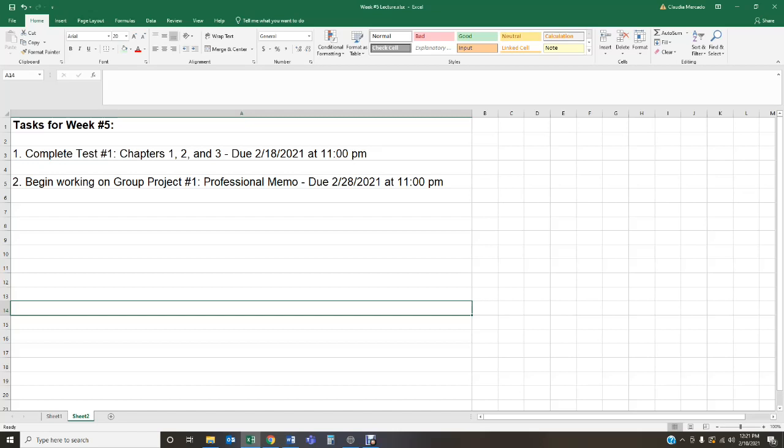After you are done with test number one, you're going to begin coordinating and working on group project number one, which happens to be to write a professional memo. Working in industry requires students not only to be able to communicate electronically and physically, but in writing as well. Being able to write a professional memo is super important. That is what the group project is going to be. Now, you're going to begin working on the group project this week. It's not due till next week, which is week number six.